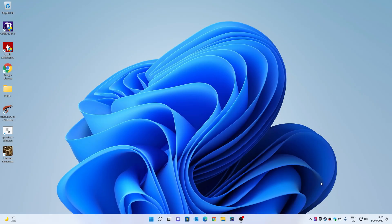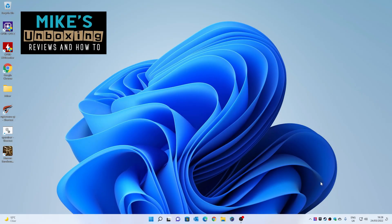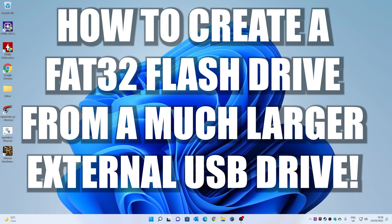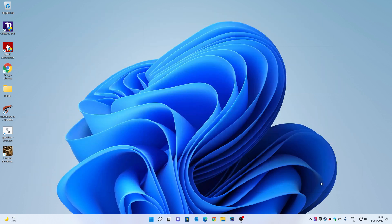Hi, this is Mike from Mike's Unboxing Reviews and How To, and in today's video we'll be taking a look at how to create a USB drive suitable for flashing the BIOS on your motherboard, on MSI, ASRock, Gigabyte, etc., when you don't have a USB stick available, but you do have a larger USB hard drive you could use. Keep watching to find out more.